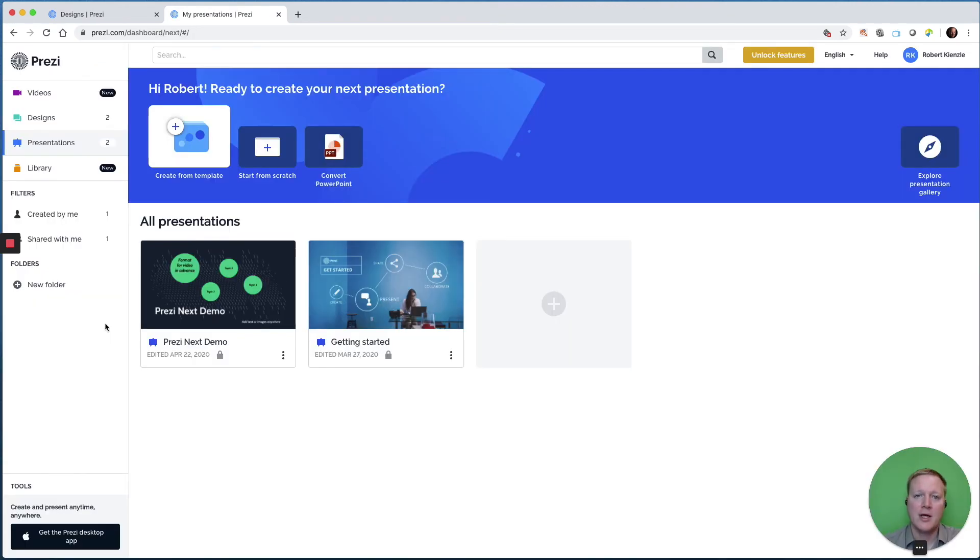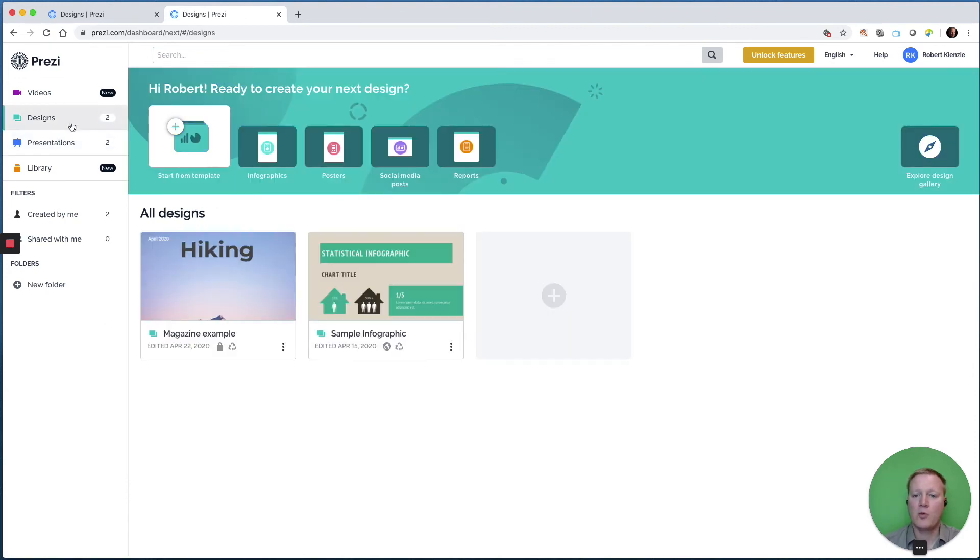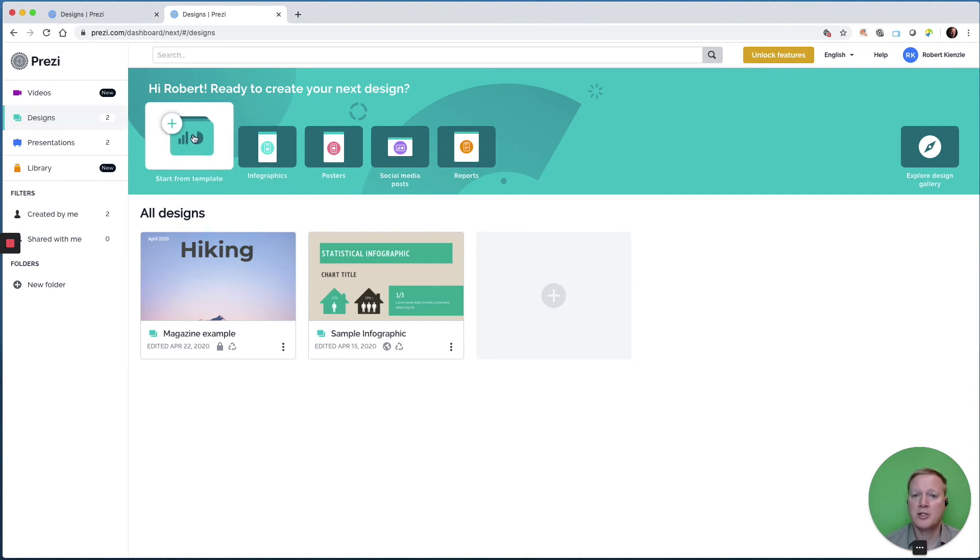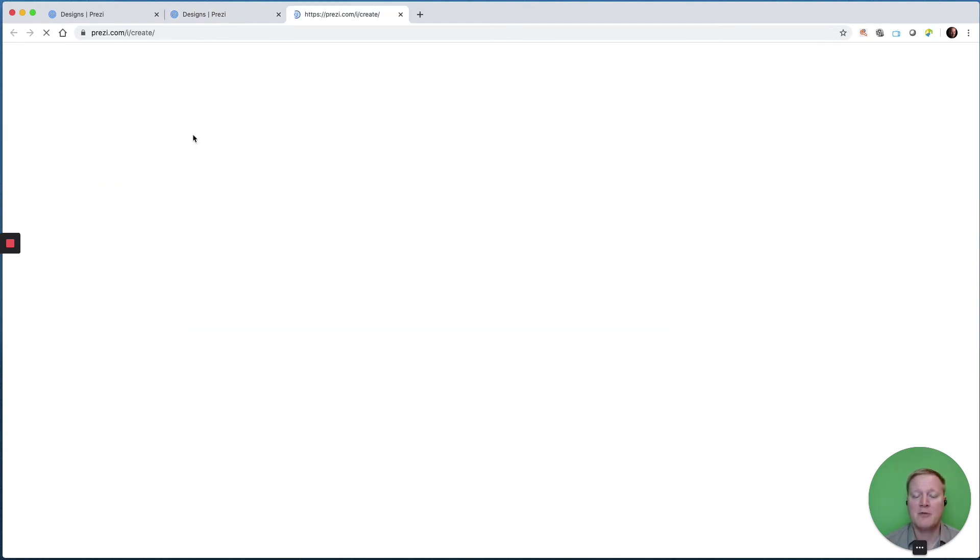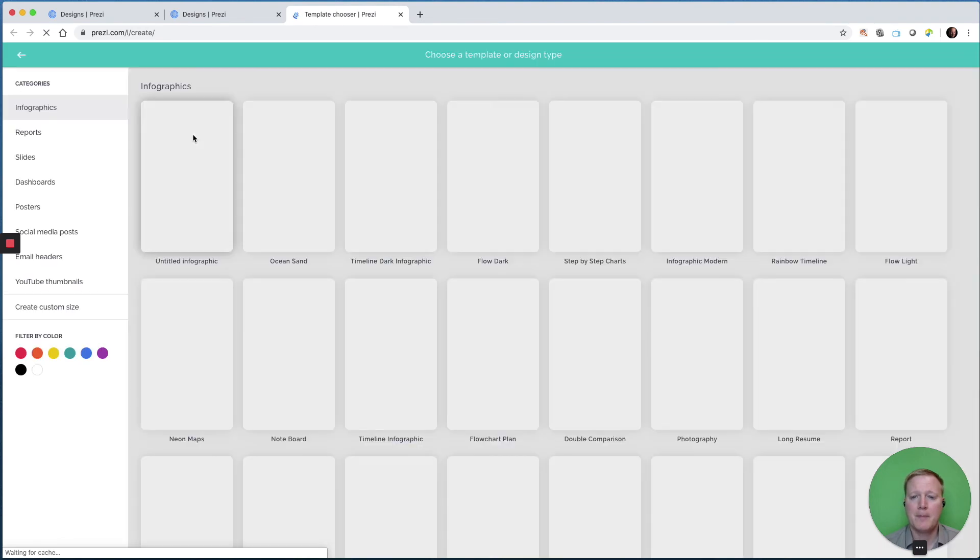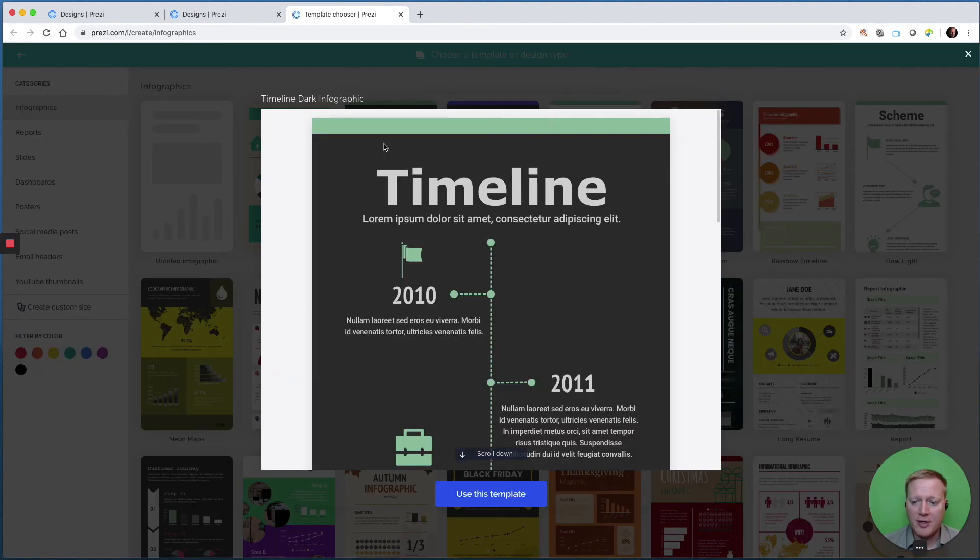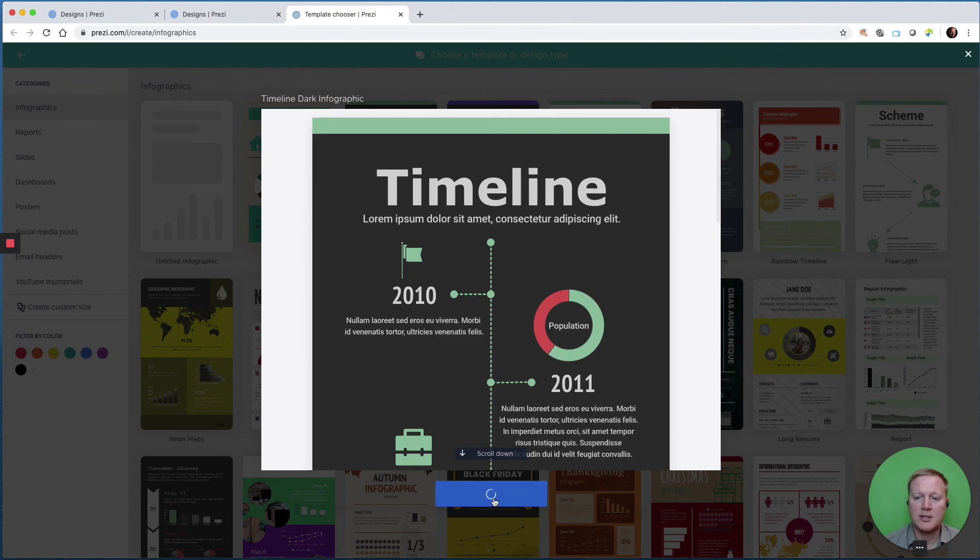And finally, let's take a look at Prezi designs. This is where we can create different documents or images that we might use in a Prezi video or a Prezi presentation, or we may just want to create a report, a PDF, or a social media post. We're not going to go into using this software in the video, but it is good to know what comes with a paid Prezi account. If we start from a template, we might choose this infographic, and it's custom built for this template, but then we can customize it as much as we want.